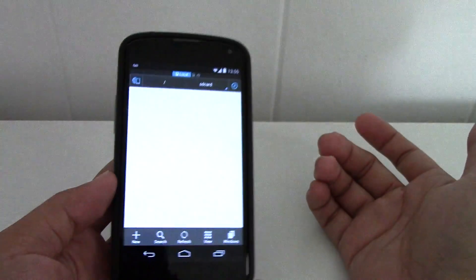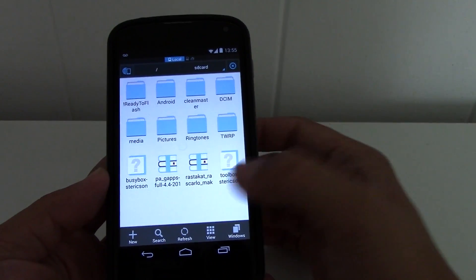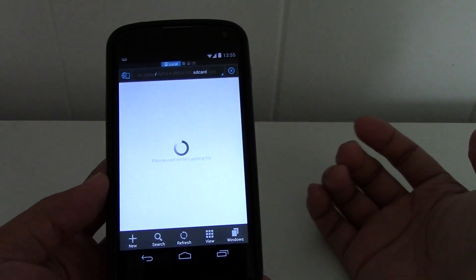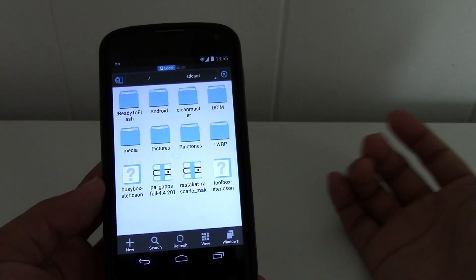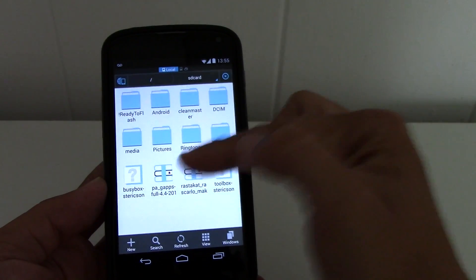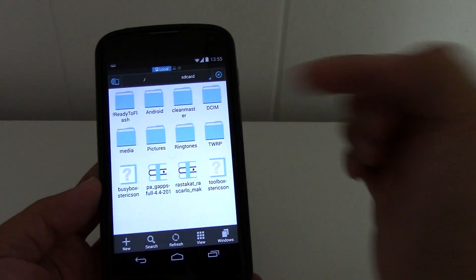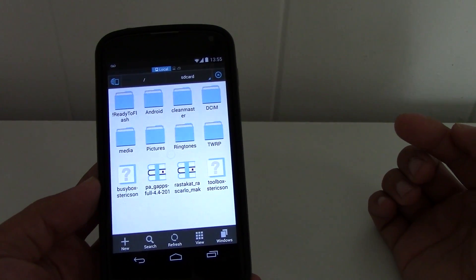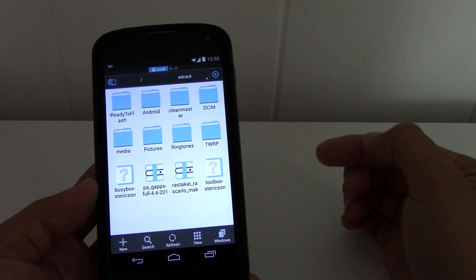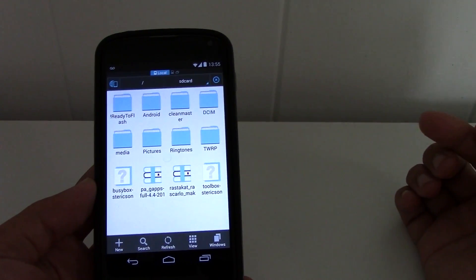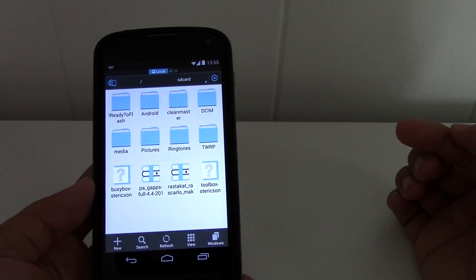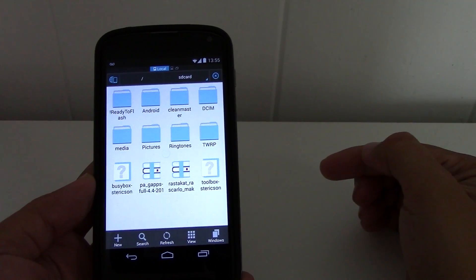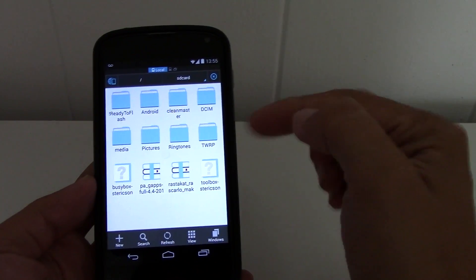Let me show you that I have those files on my phone. I have a file manager installed and you can see I have Paranoid Android, the Paranoid Android gapps for 4.4 KitKat, and I also have the RastaCat ROM right next to it.